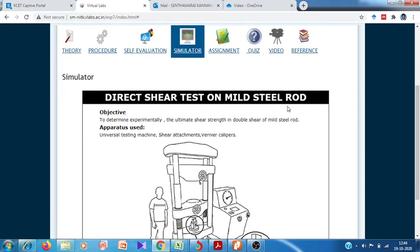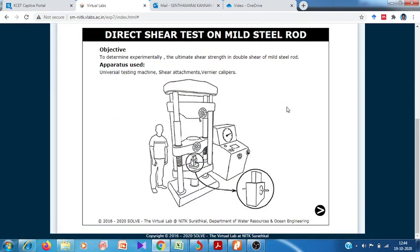Now we are going to test the shear strength of the mild steel specimen. Before testing, we have to measure the diameter of the material so we can calculate the cross-sectional area. Using that area, we can calculate the double shear strength. We use the Universal Testing Machine — the same machine used for tensile and compression testing — for shear testing as well.